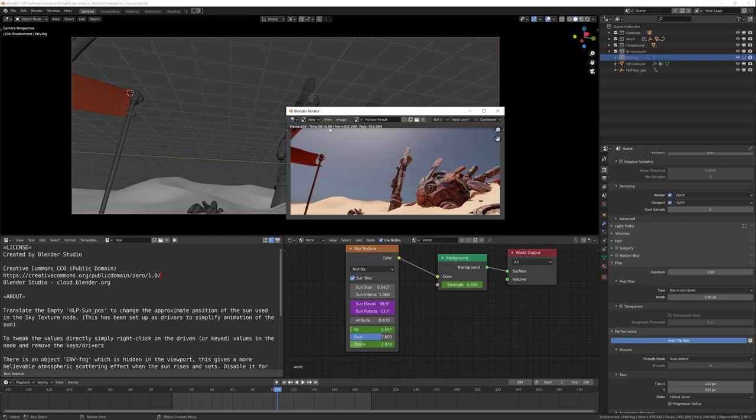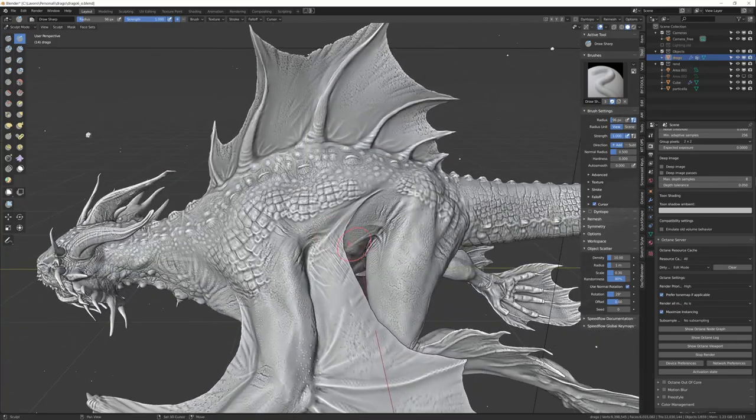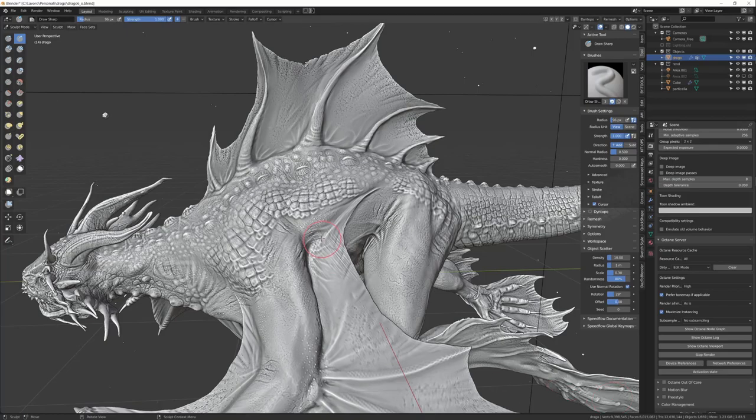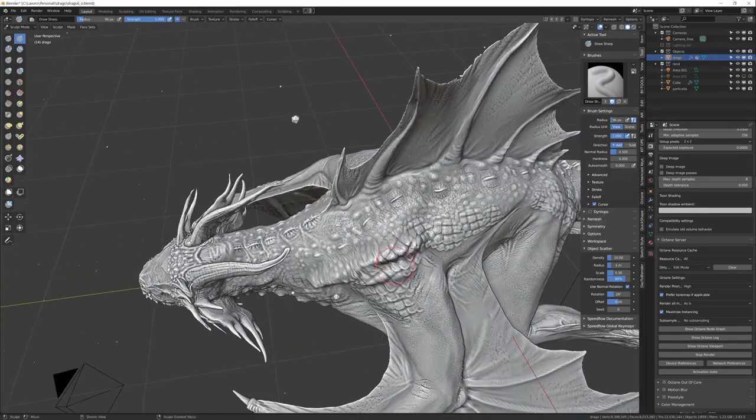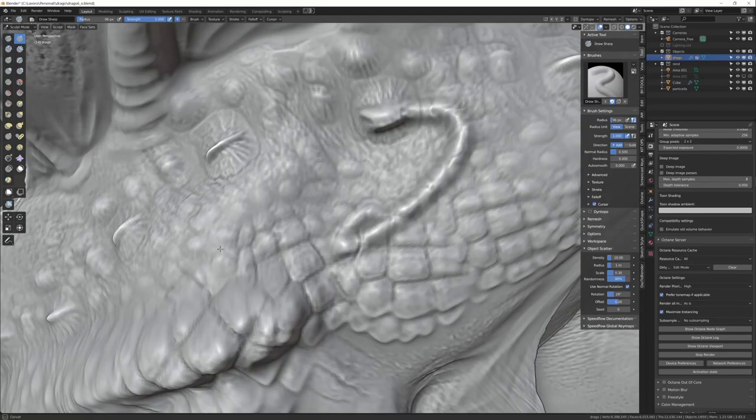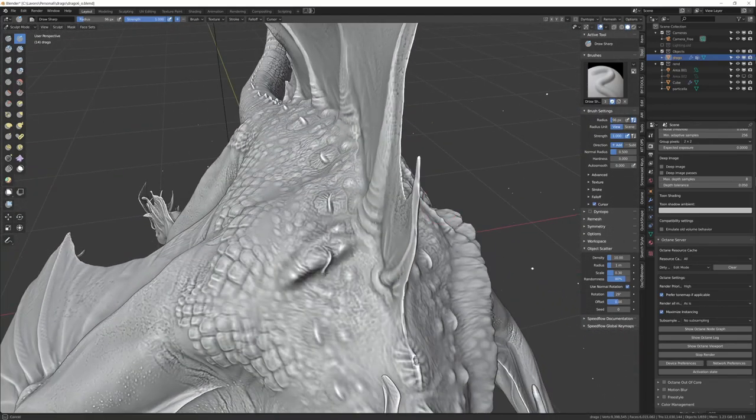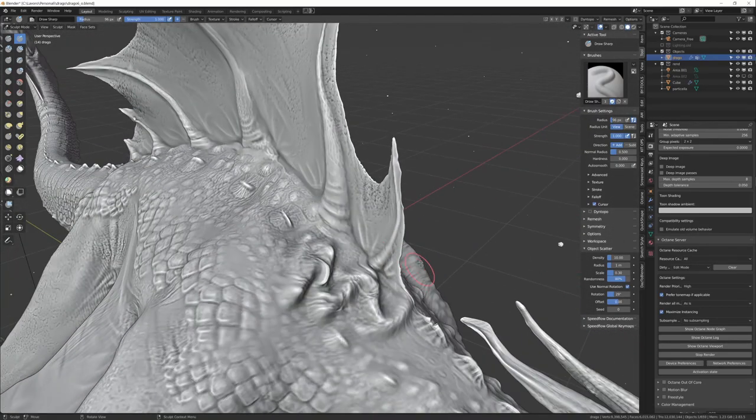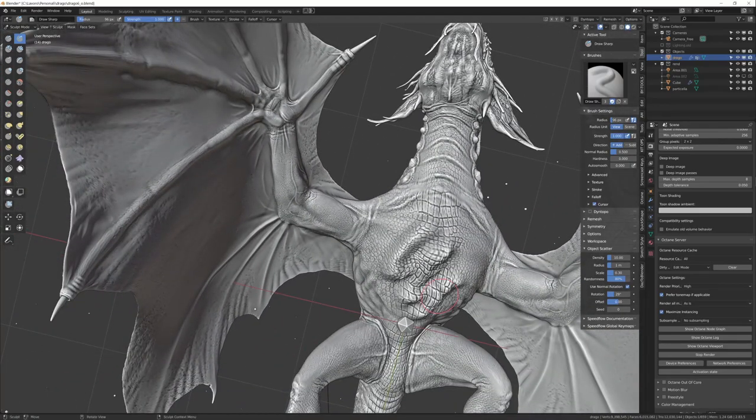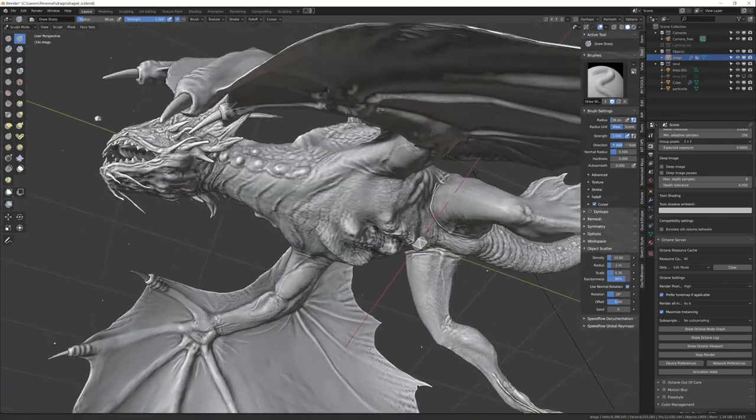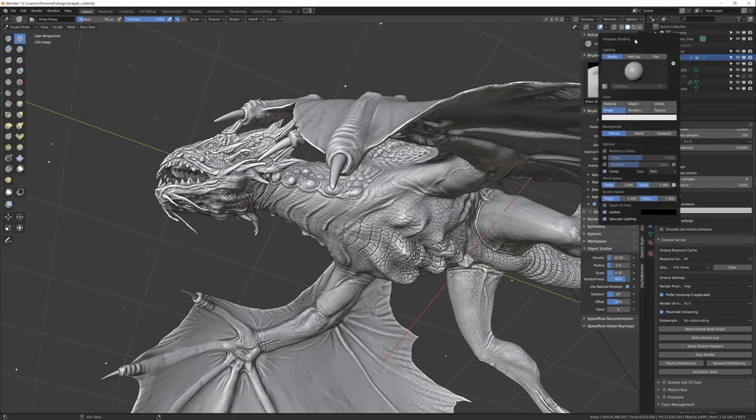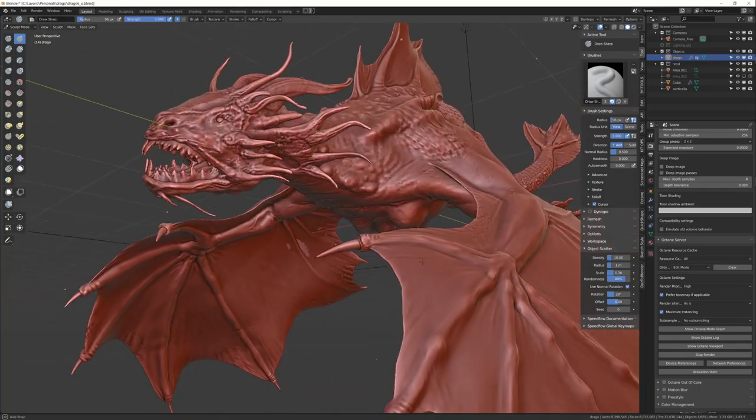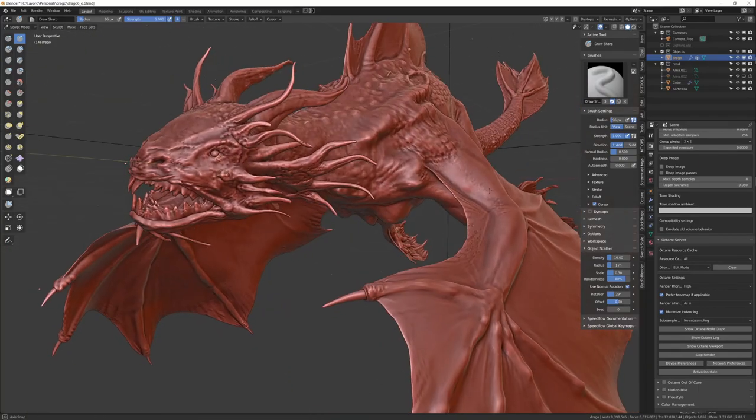This is another file, a file of mine. It's a sculpt, very big—12 million triangles, 6 million faces. In sculpt mode, as you can see, there is no problem whatsoever, and the interface is also very smooth.